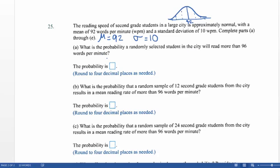For number 25 part A: what's the probability a randomly selected student in the city will read more than 96 words per minute? I'm going to sketch out what we're talking about. Our mean is 92 and we want information for 96, which is above that. We want the probability of reading more than 96 words per minute — the area I've shaded in green. I'm going to do this by hand, finding the z-score by converting 96 over to a z-score.